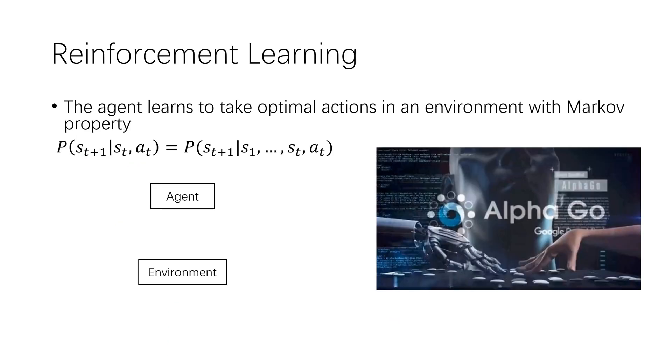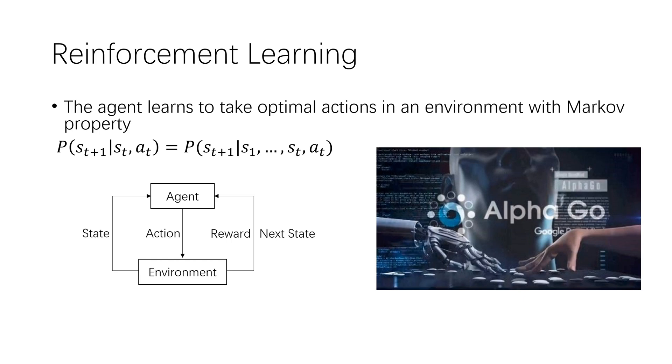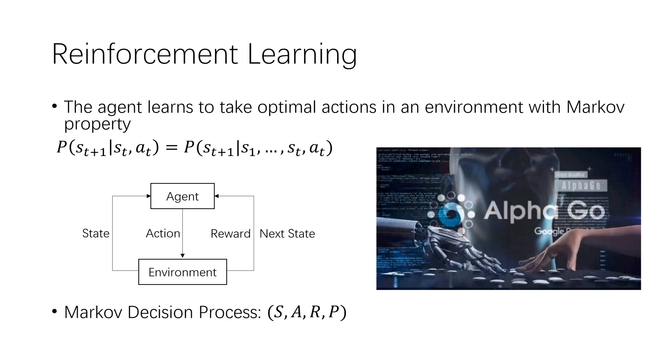With the advent of AlphaGo, reinforcement learning has gradually become a hotspot in the artificial intelligence research area. Deep reinforcement learning, the integration of reinforcement learning and deep neural network, has greatly promoted successful applications in solving real-world complex decision tasks. In reinforcement learning, the agent learns to take optimal actions in an environment with Markov property, which means that the next state depends only on the current state and is conditionally independent of the past.